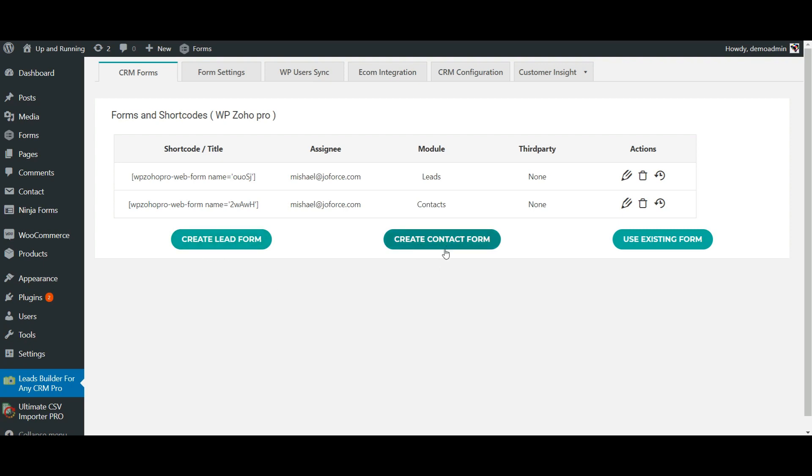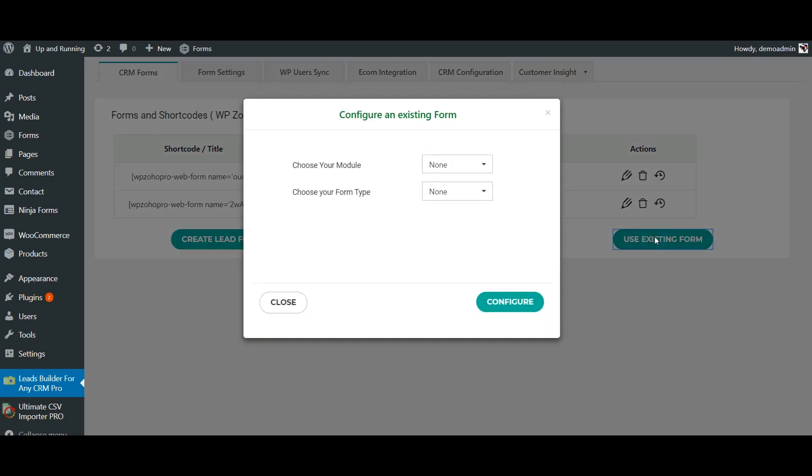In this example, I'm going to use my existing contact form. For this, click on Use Existing Form. You can either synchronize this information as Zoho CRM leads or as contacts.